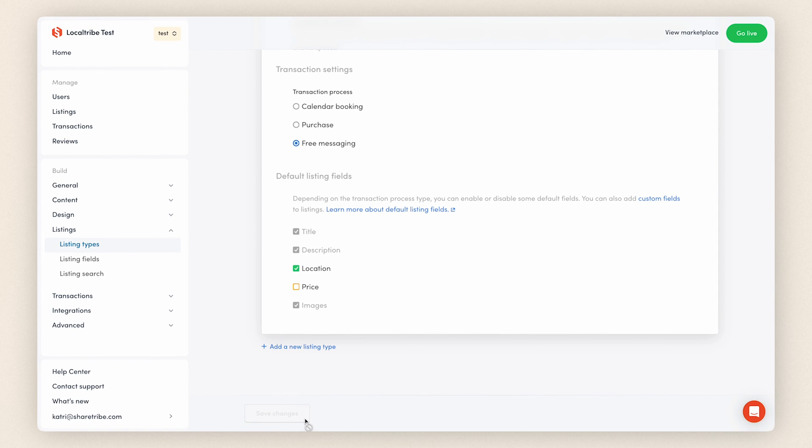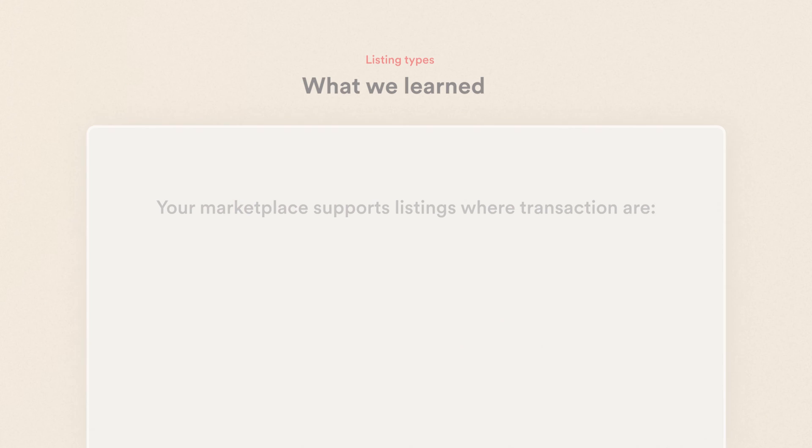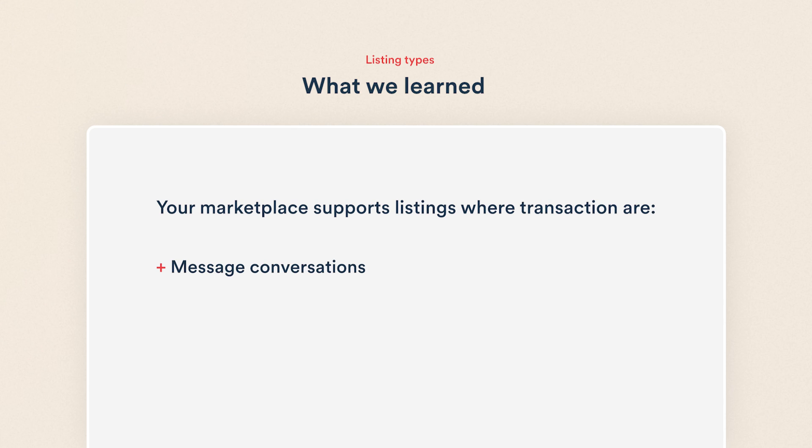That's how you set up a listing type with free messaging in ShareTribe. Your marketplace now supports listings where transactions are message conversations without online payments.